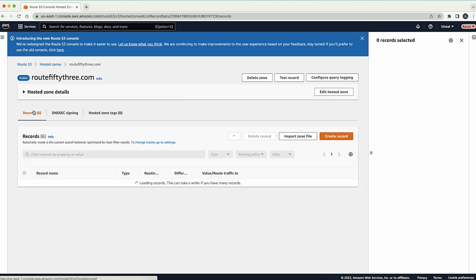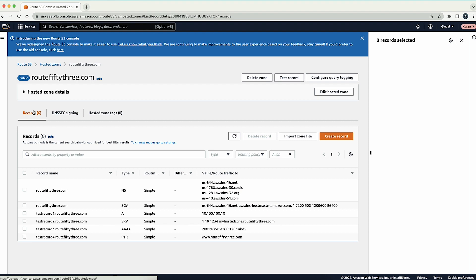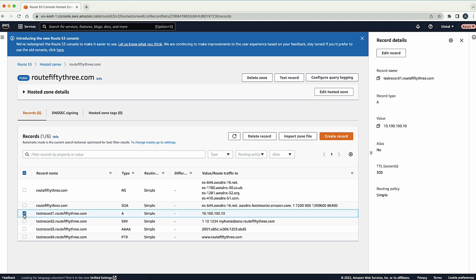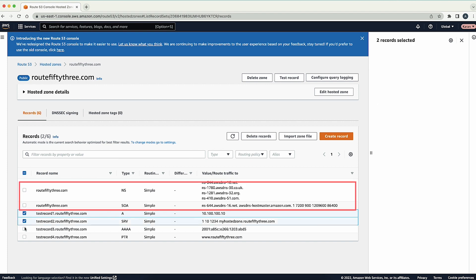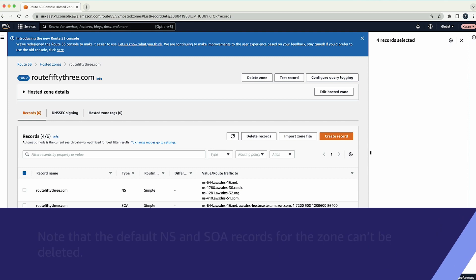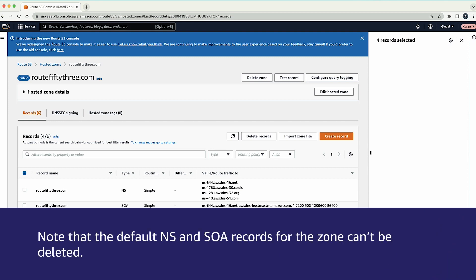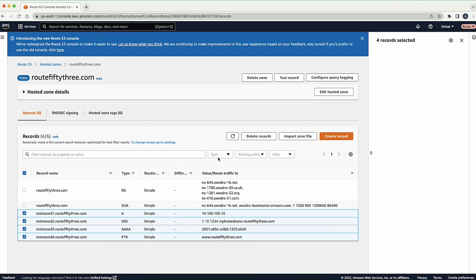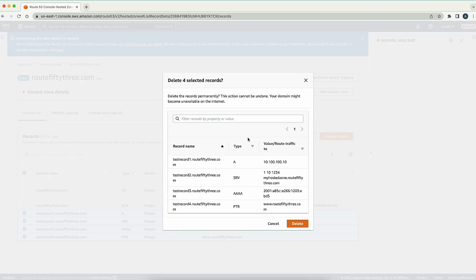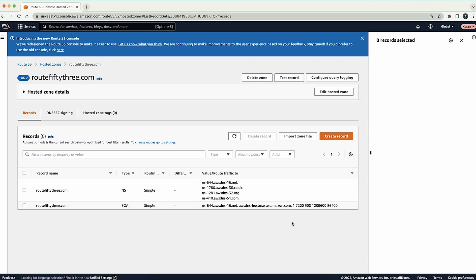Now, under the Records section, select all records in this hosted zone using the checkboxes, except the default NS and SOA records. Note that the default NS and SOA records for the zone can't be deleted. Choose the Delete Records option to delete the selected record sets, then choose Delete to confirm.